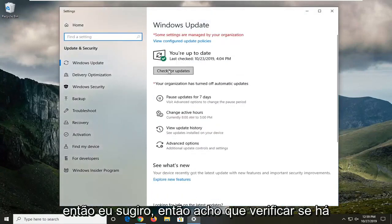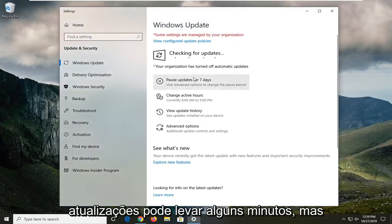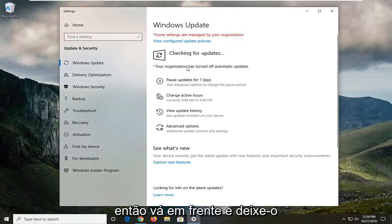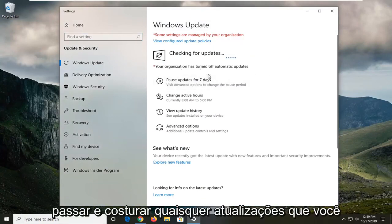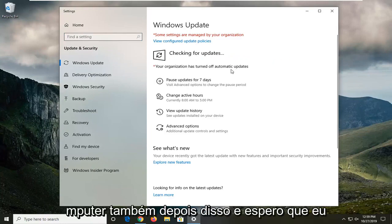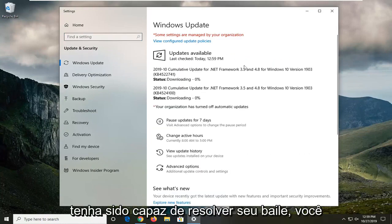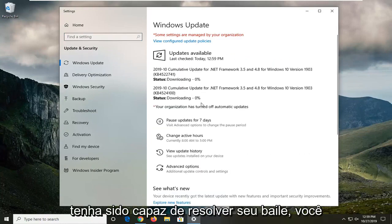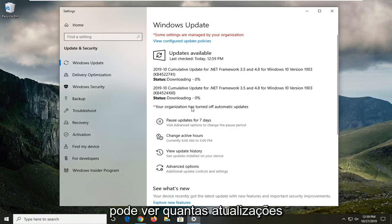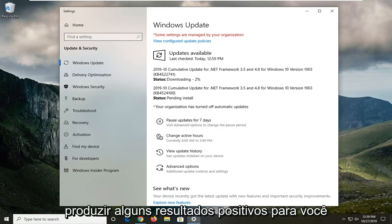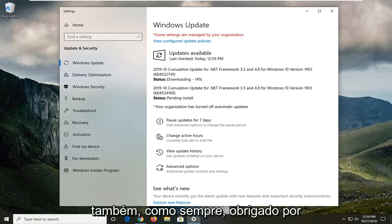I'd suggest selecting check for updates. It might take a few minutes, but let it follow through with installing any updates. You'll probably have to restart your computer after that, and hopefully that will resolve your problem. You can see how many updates we have here. Hopefully that will produce some positive results for you as well.